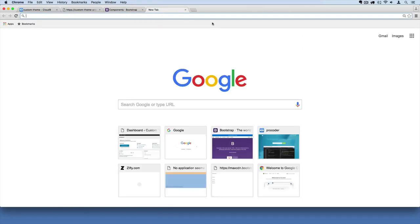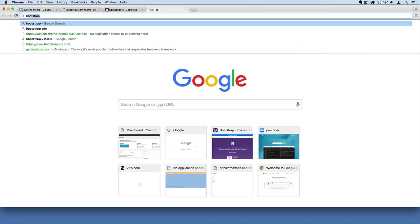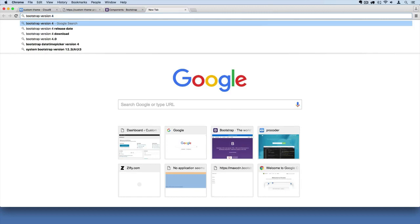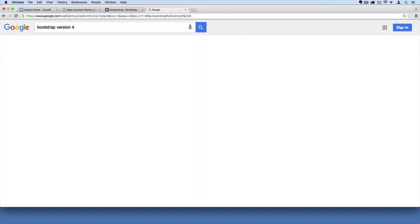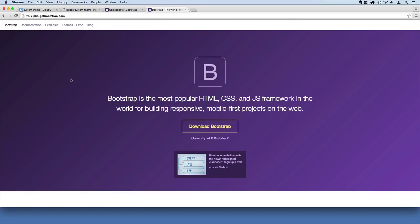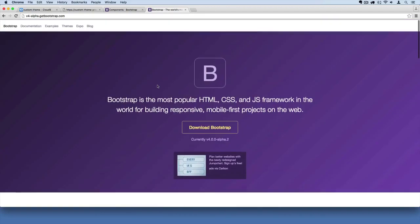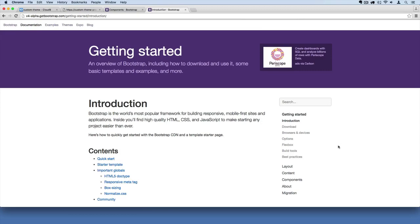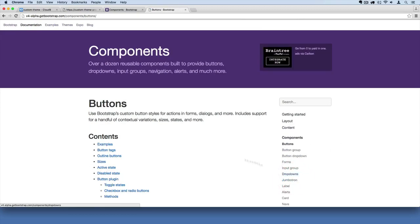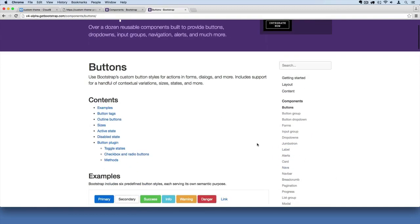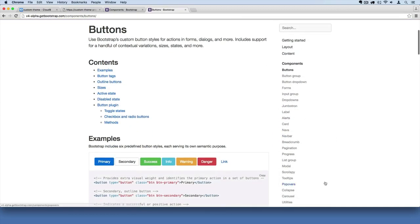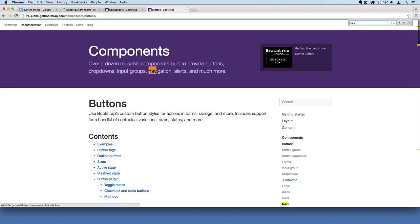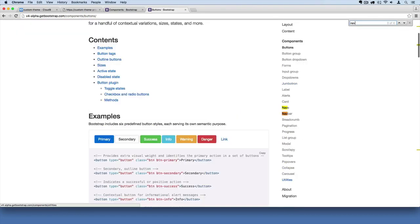So I'm just going to show you that. If I search Bootstrap version 4 in Google, you'll see there is a website already for it, and they do have nav menus as well. So if I go to documentation, components, and find their navs, we'll just search for it. There it is.